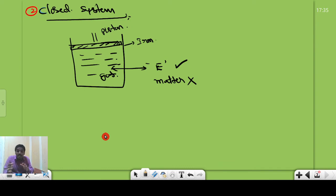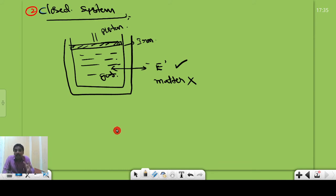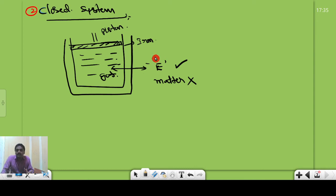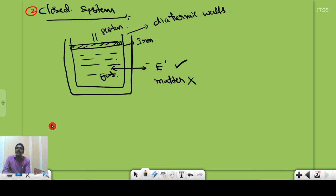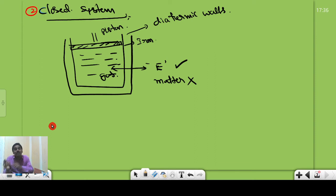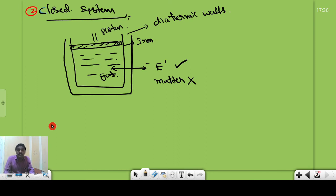To exchange energy in a closed system, the walls of the system must be diathermic walls. Diathermic walls have the property of allowing energy from the surrounding to the system and from the system to the surrounding, but they do not allow matter to pass through. So the walls of a closed system are diathermic walls. A closed system is one which can exchange only energy and does not exchange matter.